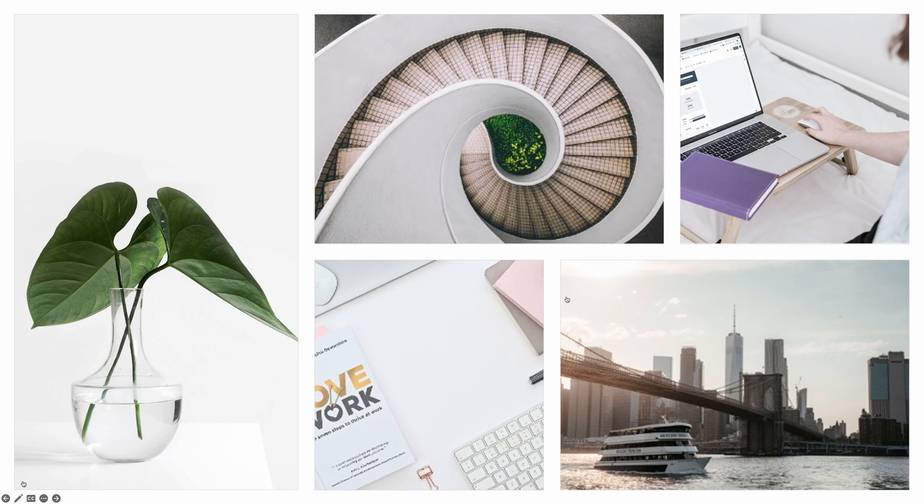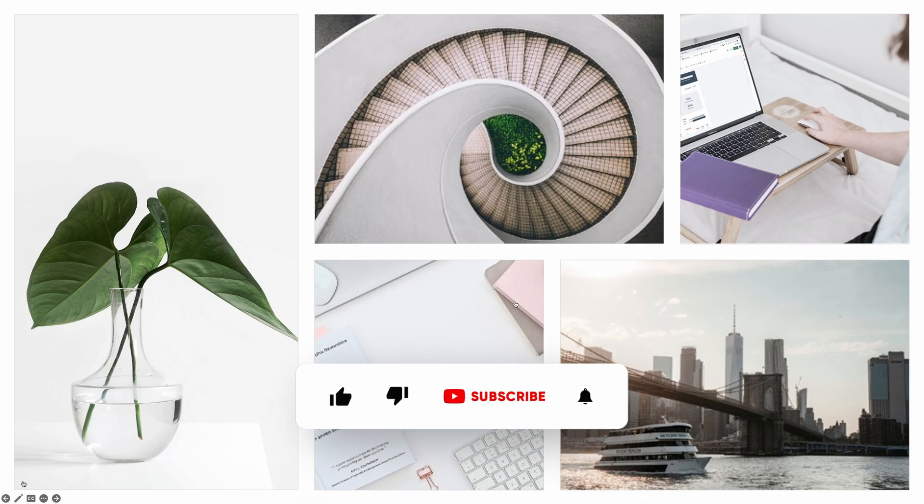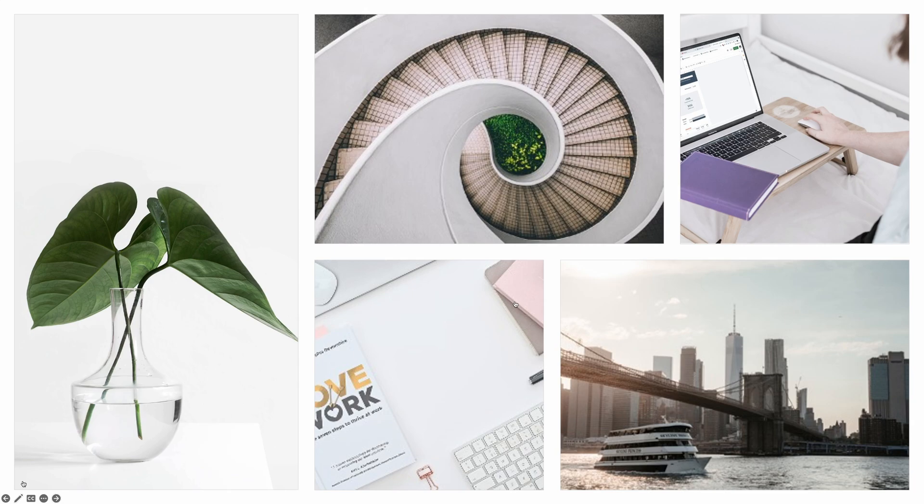Alright, I hope this tutorial was helpful. If you enjoyed this video, don't forget to give it a thumbs up. And if you haven't already, make sure to subscribe to the channel and turn on the notification bell. Until the next time, bye!